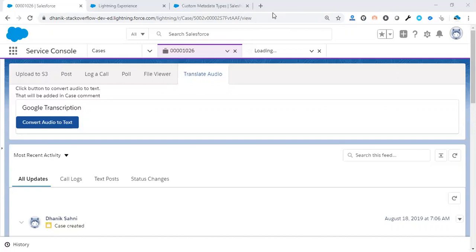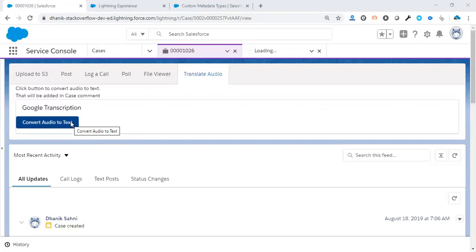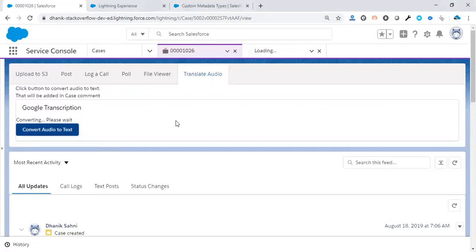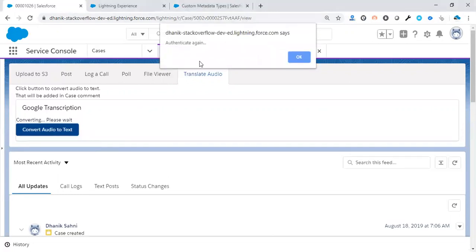So let's see our demo. This is our component which converts our audio file into text and it will add it as a case comment. Let's see the demo. What it's saying is that we have to authenticate first, which basically is saying that you have to get the access token first.